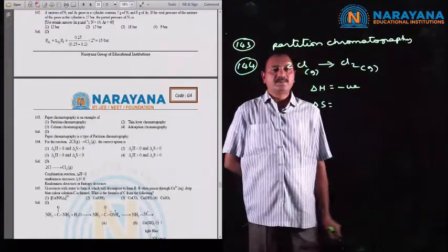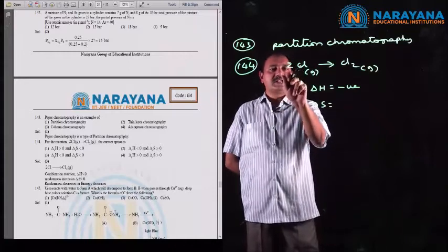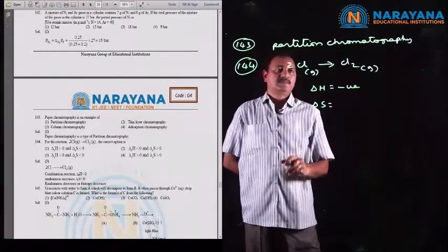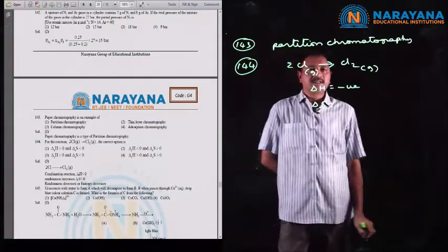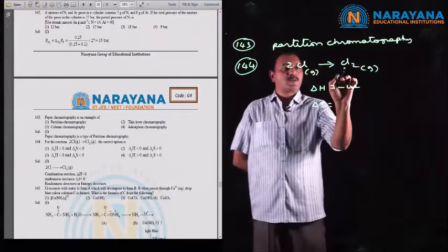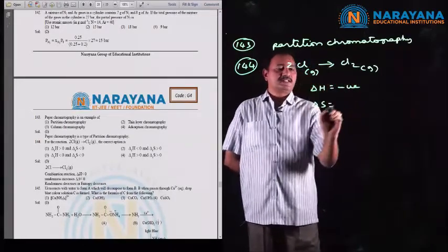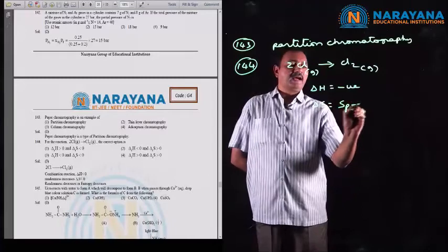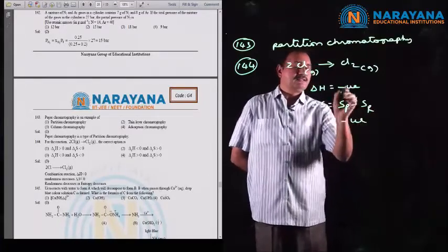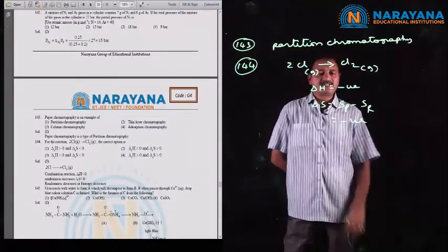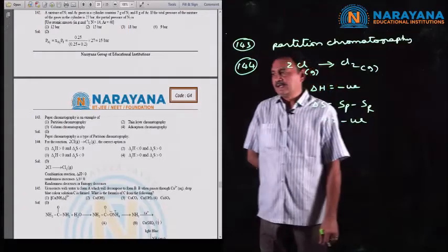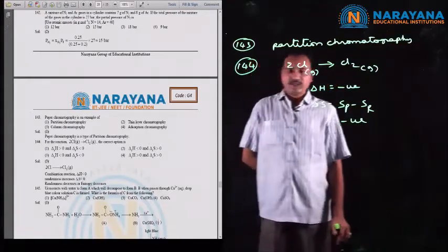What about the change in entropy? The atoms are present in a more disordered manner before reaction. When the two chlorine atoms combine, disorderness decreases — disorderness of the products is less than that of the reactants. So delta S also assigns a negative sign. Both delta H and delta S are negative, and the correct option is the third option.